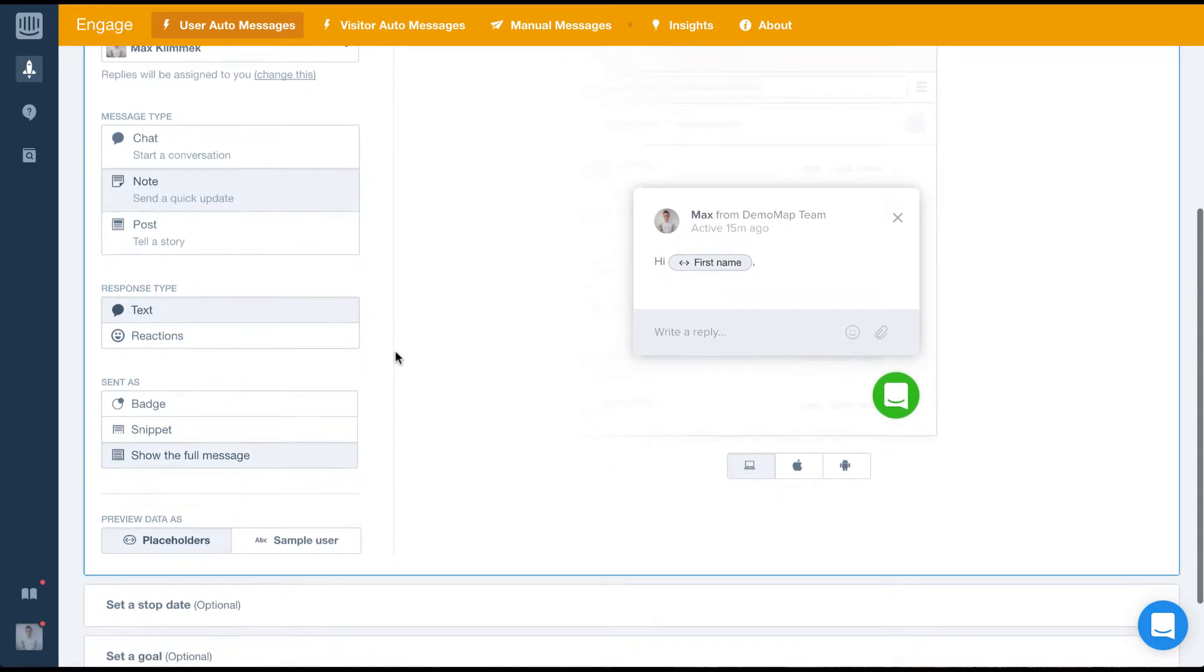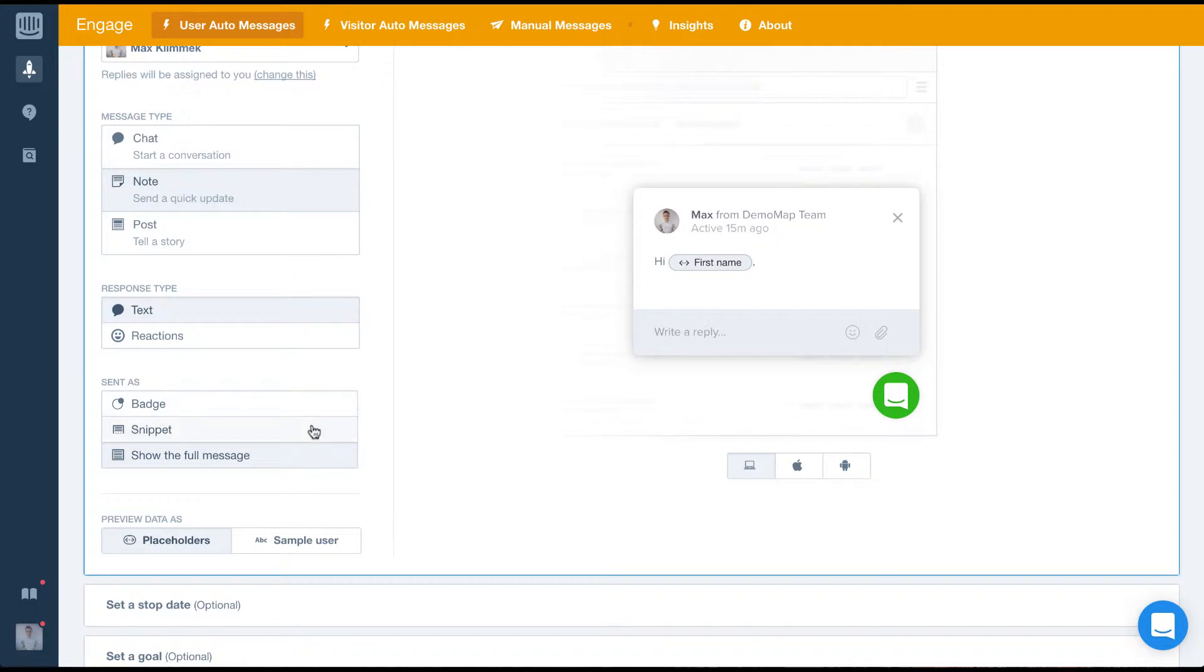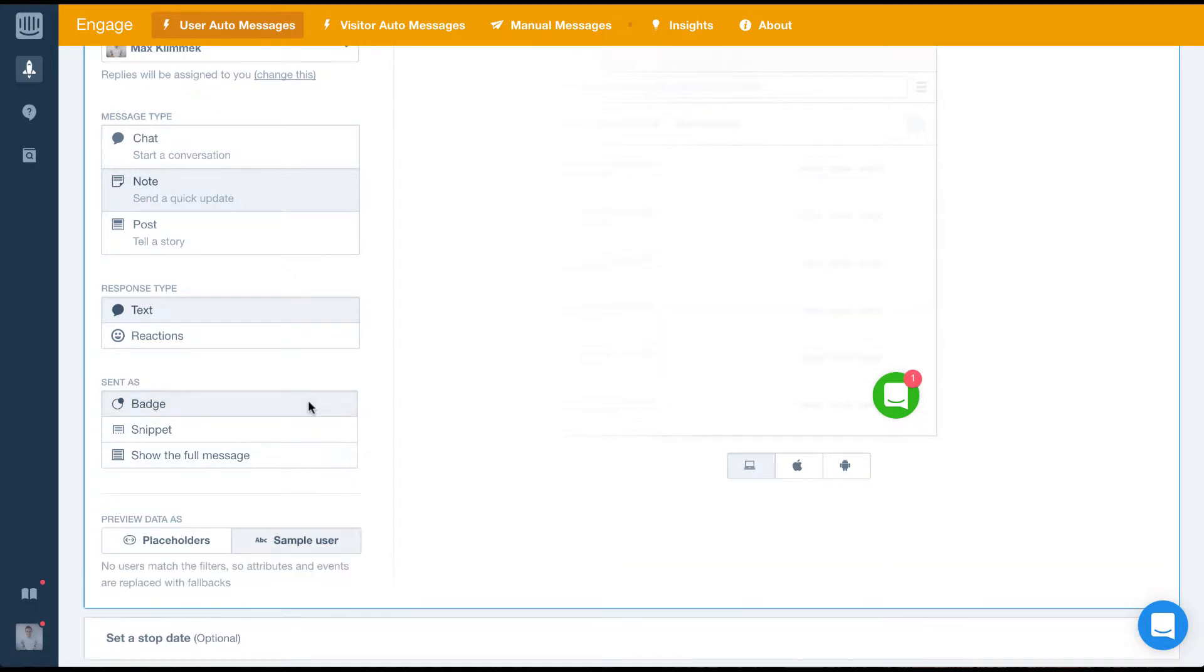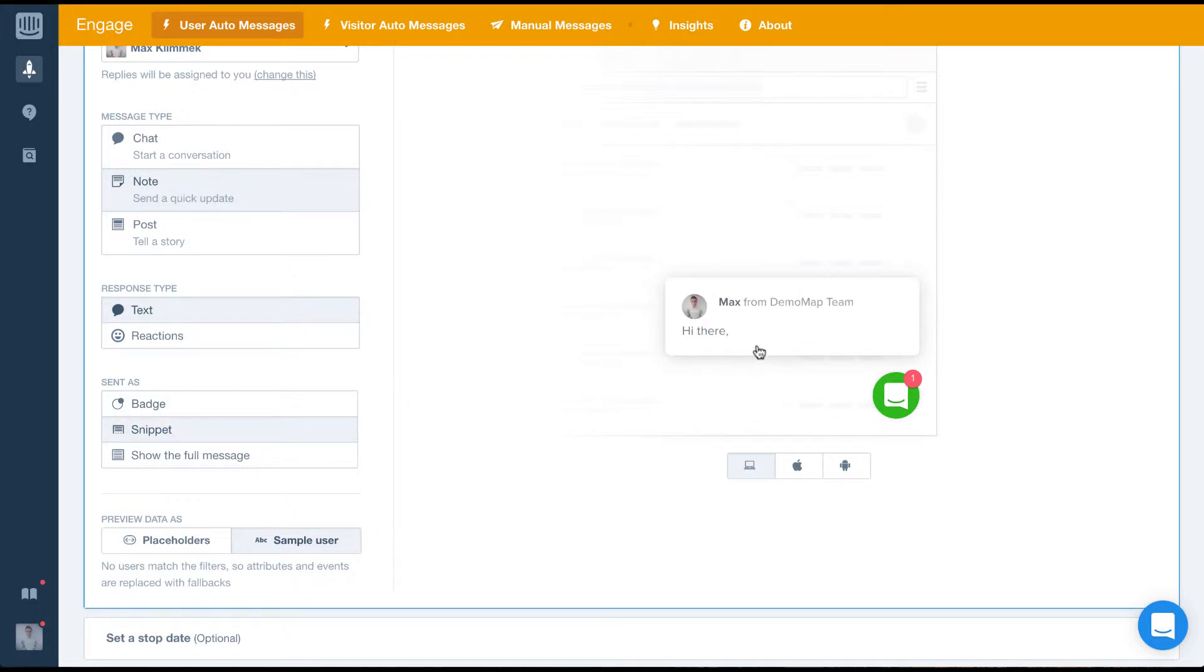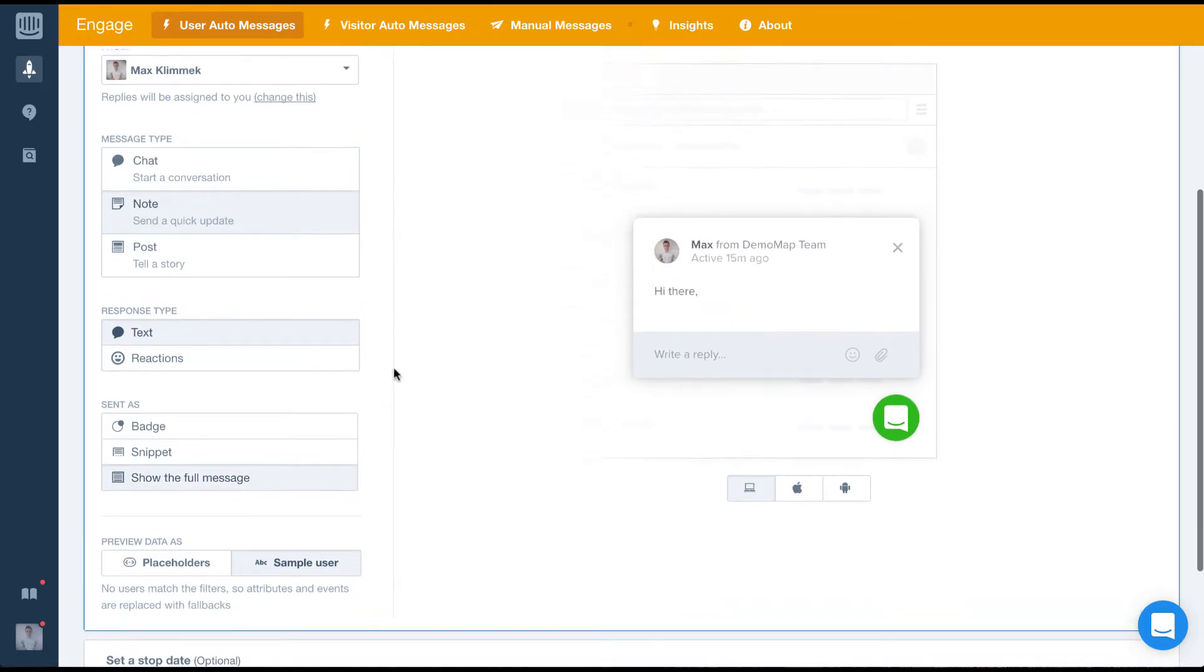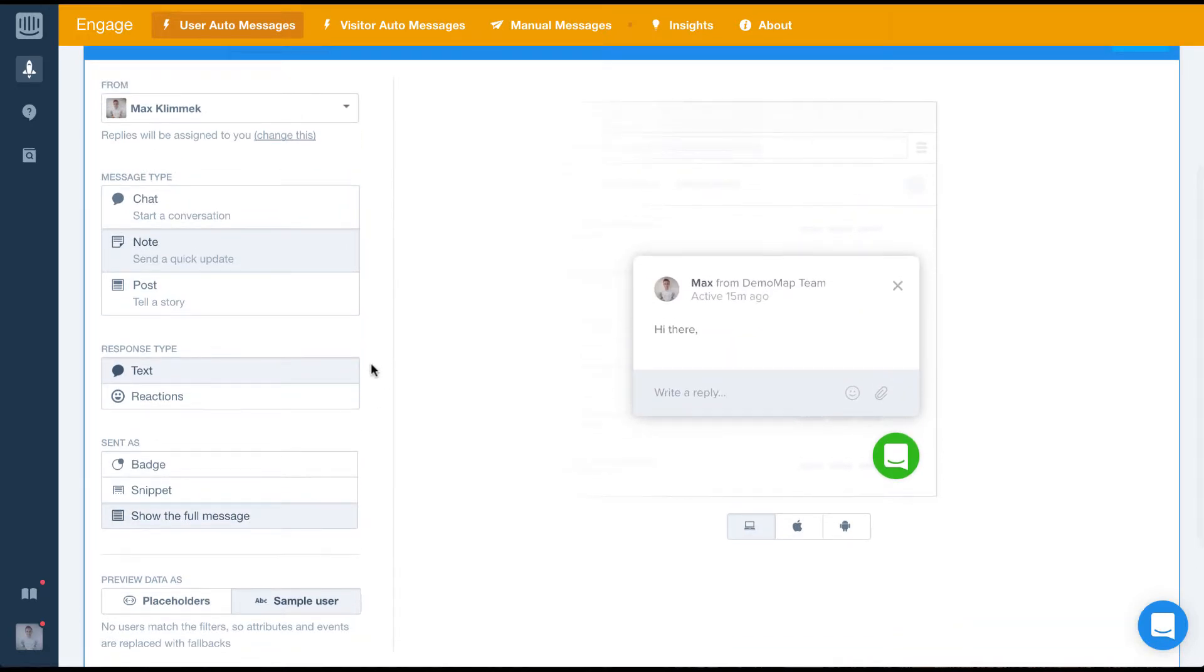Finally, we'll set it to show the full message when it's sent. The other options are as a badge or as a snippet. Sending as a badge would present the message to your users as a notification. As a snippet, the users would be presented with a short bit of the message. In our case, we want them to see the full message as it's important they see it.